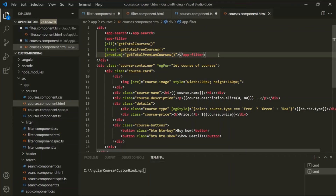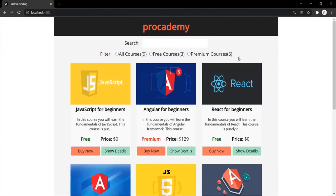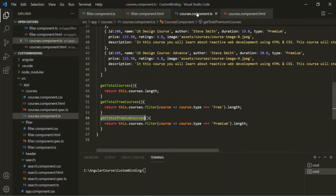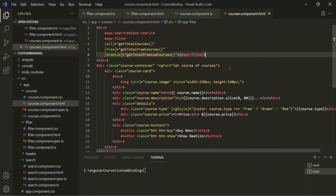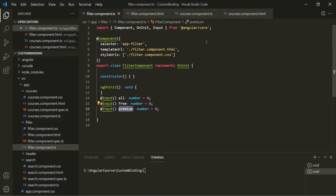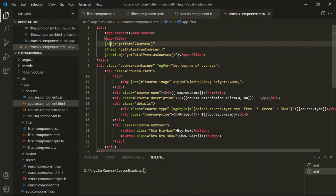If we go to the web page, you will notice that for 'all courses' it is displaying 9, for 'free courses' it is displaying 3, and for 'premium courses' it is displaying 6. We have successfully passed data from the courses component class to the filter component class — from parent to child. Since we are binding custom properties created in the child component, this is called custom property binding.